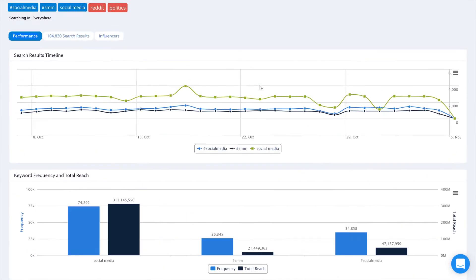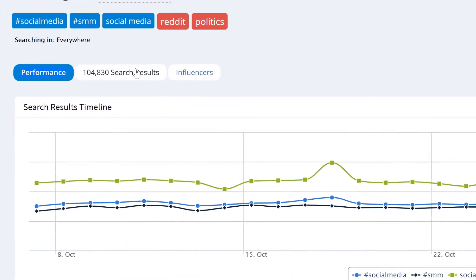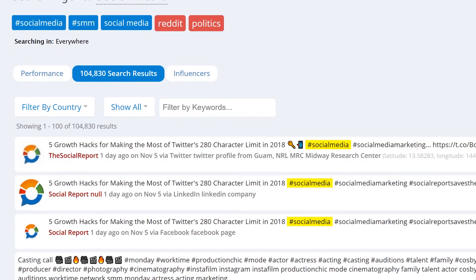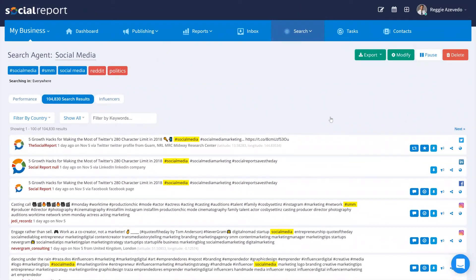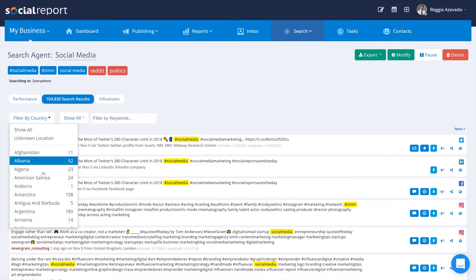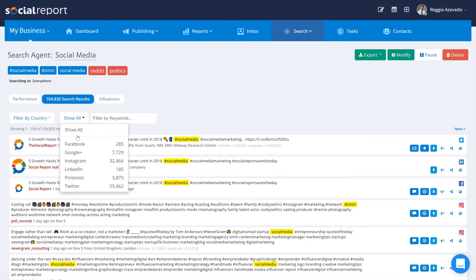Let's click on the results tab where you'll see the actual results found with the usage of those keywords. We can filter these results based on specific countries or even by social network.